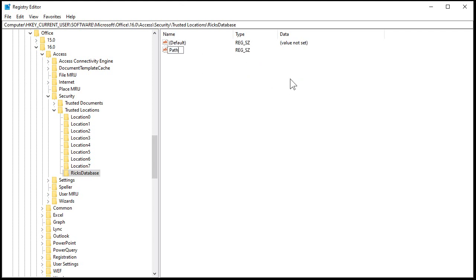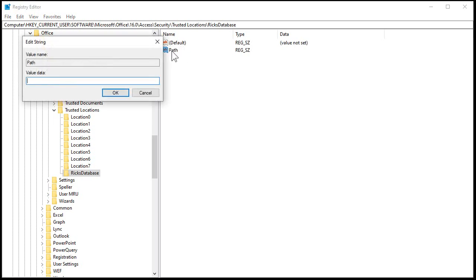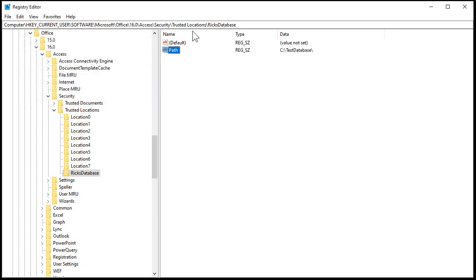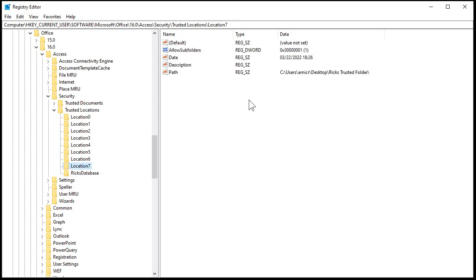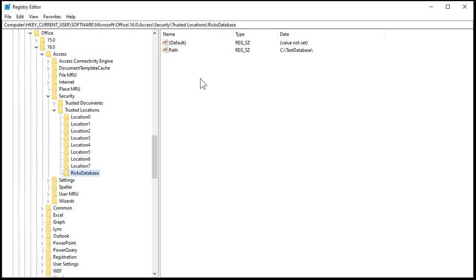I'll put in here C:\testdatabase\ — I always end it with a backslash. That doesn't exist yet but I'll add it in a second. Hit OK. So there it is — I've got a Trusted Location called Rick's Database and the PATH is testdatabase. There are other things you can put in here too, like the allow subfolders value, the date, or a description, but you don't need all that. That's all you need is just the PATH. These changes in the registry take place immediately — you don't have to reboot or restart.